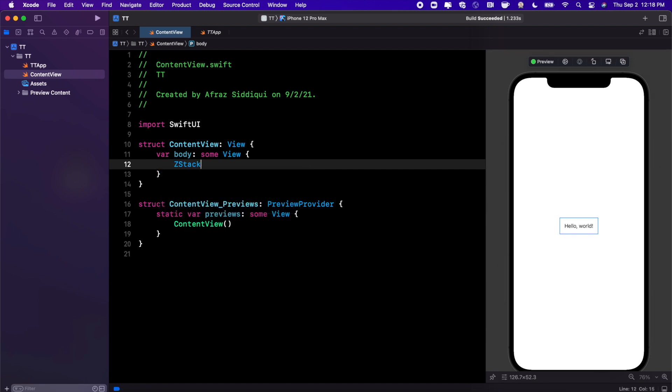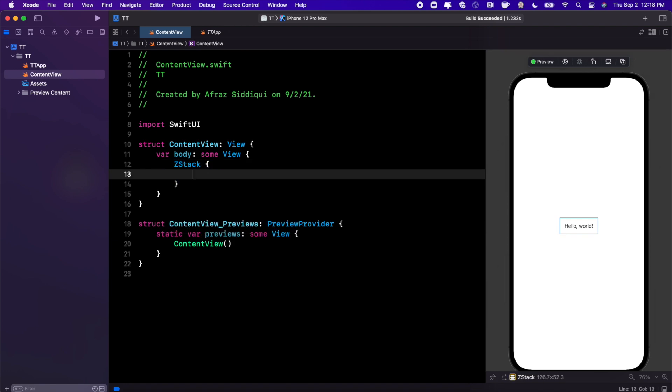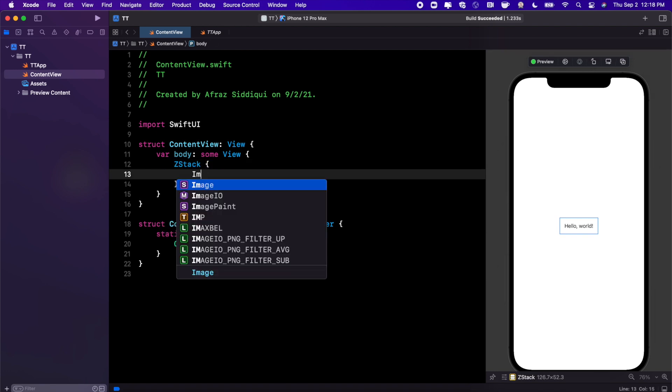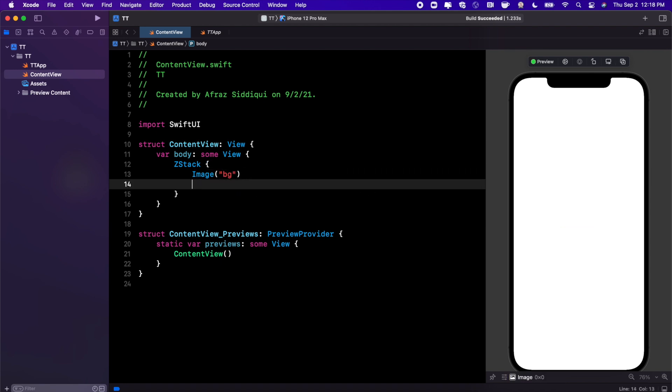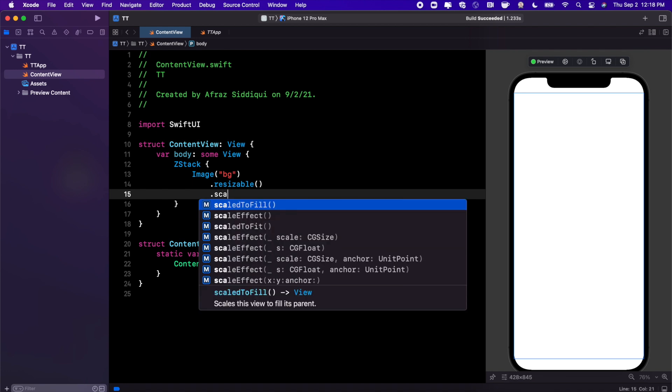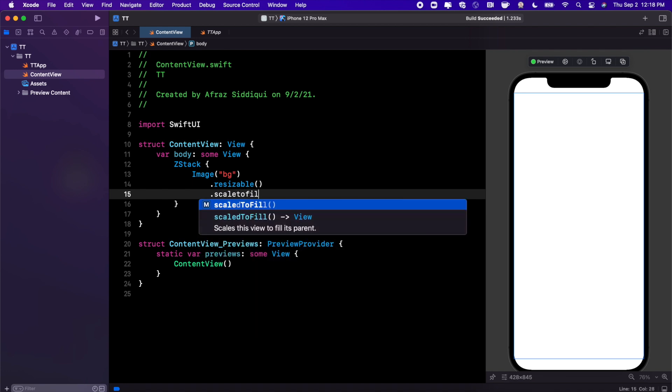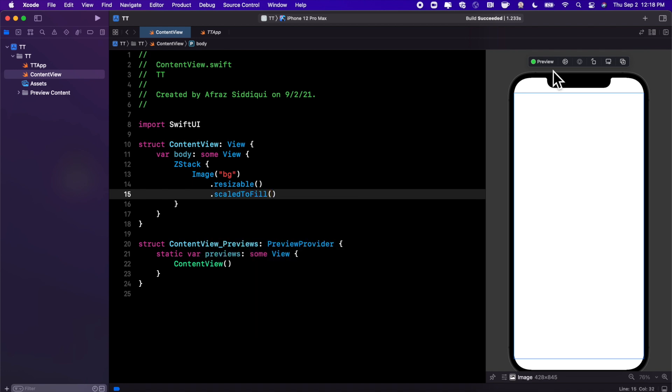We're gonna go ahead and toss in a ZStack. Now inside of here we're gonna toss in our actual image. We're gonna go ahead and make it resizable and we're gonna also say scaledToFill.